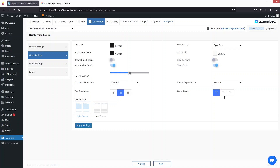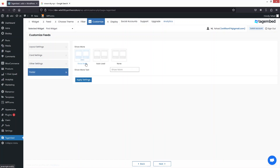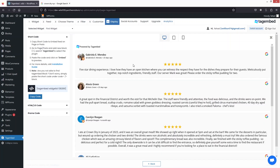You can also change the card curve — I'd like to go with the rounded corner option. Under Other Settings, if you want to add custom CSS you can apply it from here. In the footer settings, you have Show More, Auto Load, and None options. Select one and then click Next.